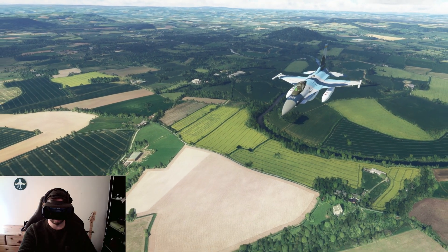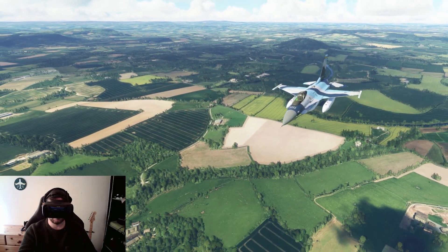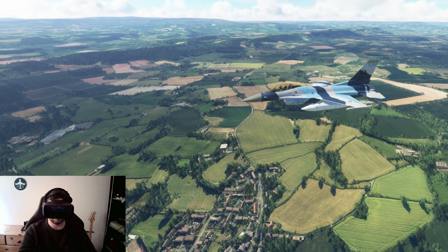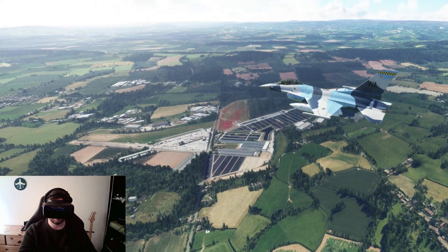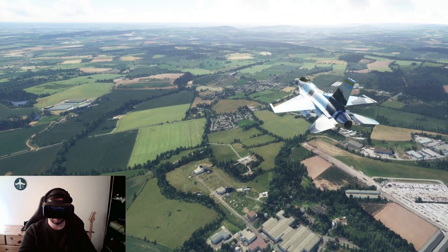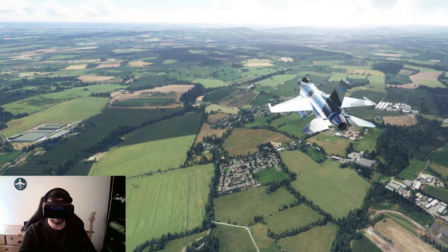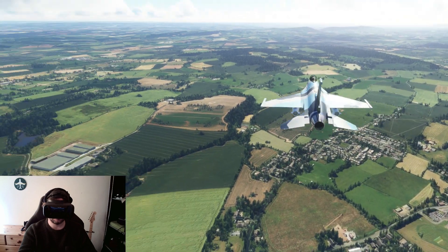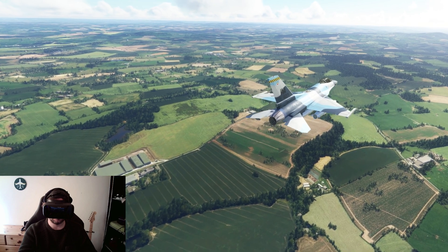Hello folks, welcome to another video on the channel. You are watching me flying in Microsoft Flight Simulator using the Vario Aero with my latest OpenXR Toolkit settings, which we're going to talk about. We've got a lot to talk about, so let's get cracking.